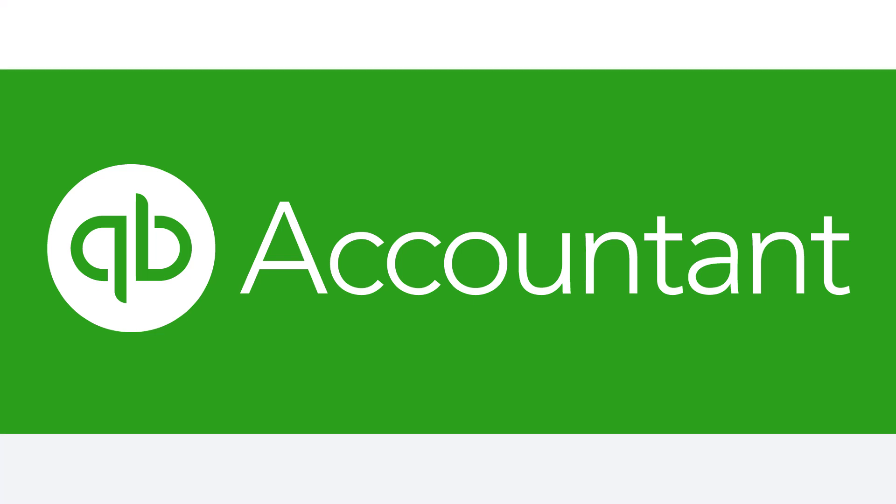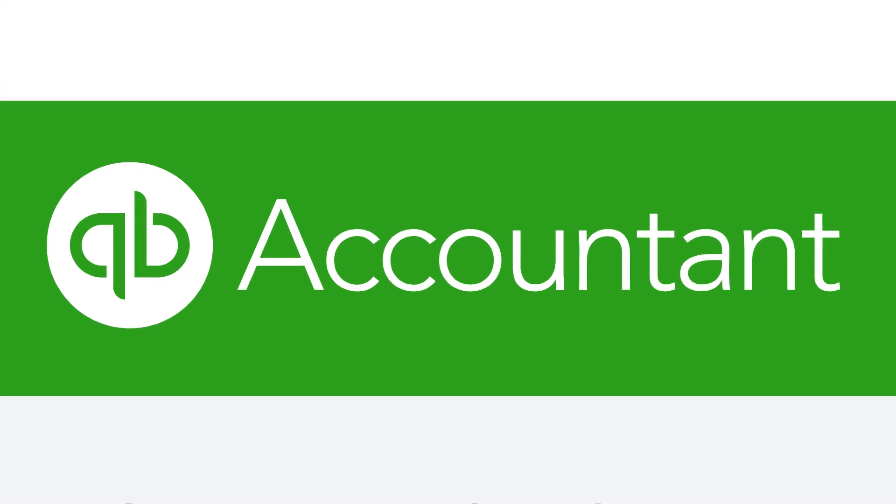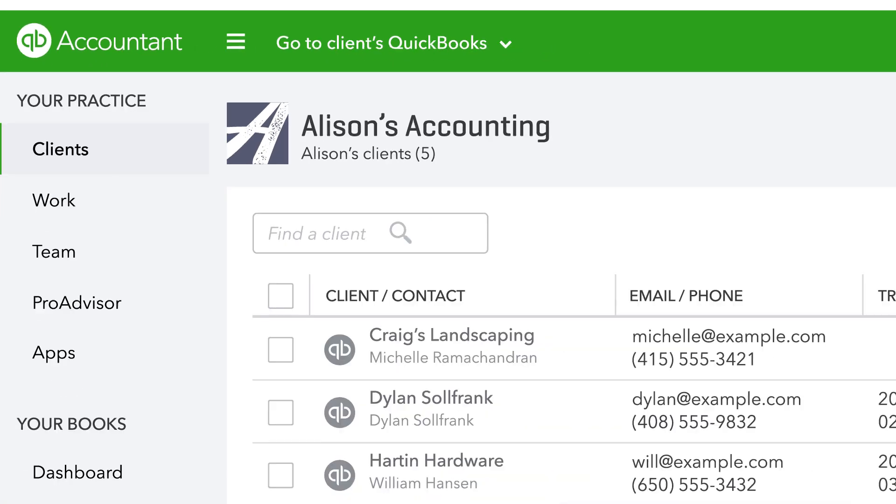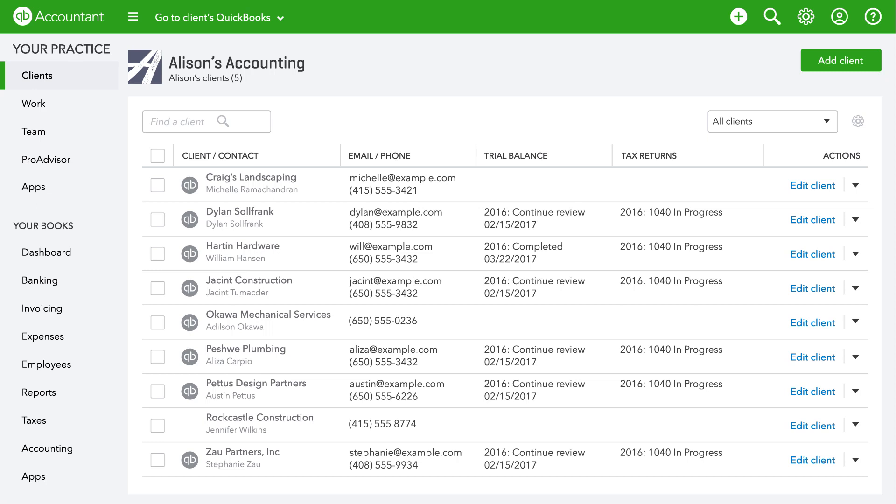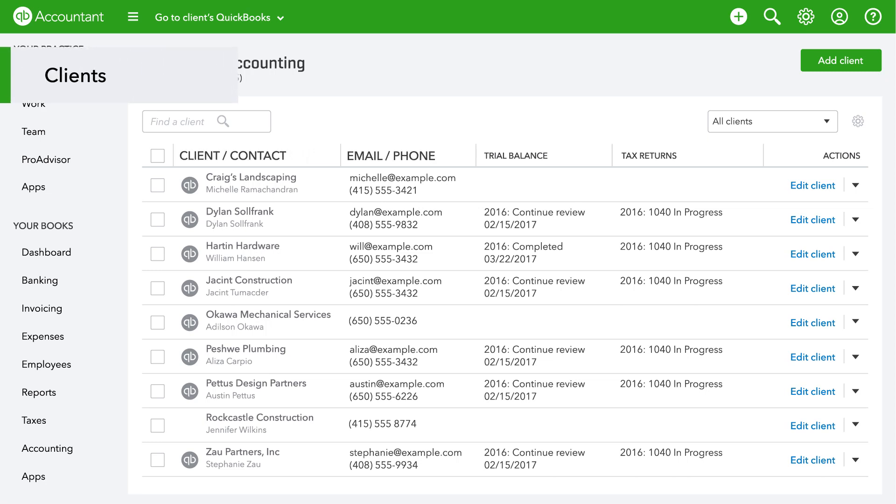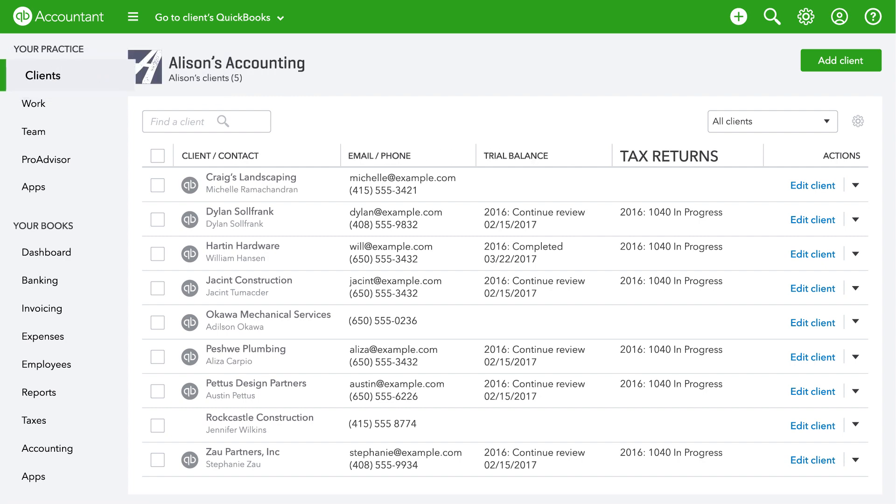Welcome to QuickBooks Online Accountant. There's a lot you can do to manage your work and your clients all in one place. Let's get started with clients where you can organize and access all your clients information.